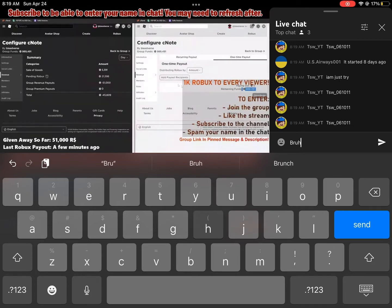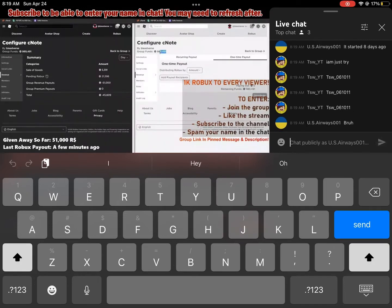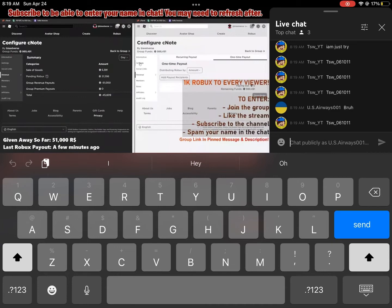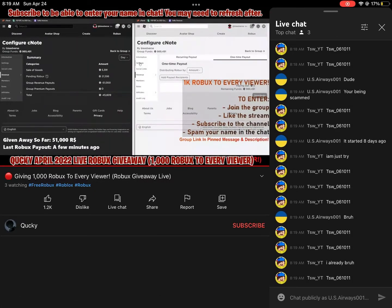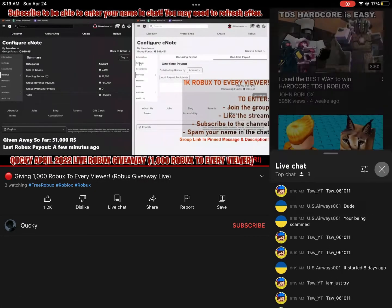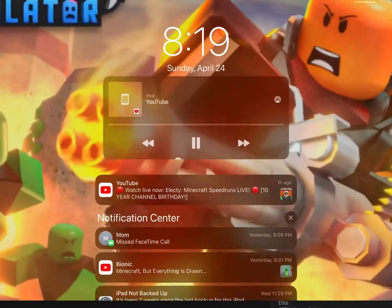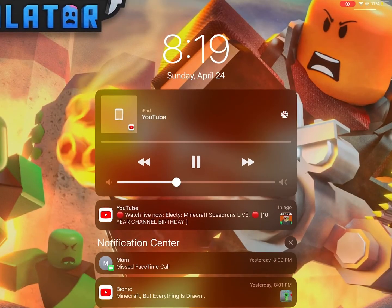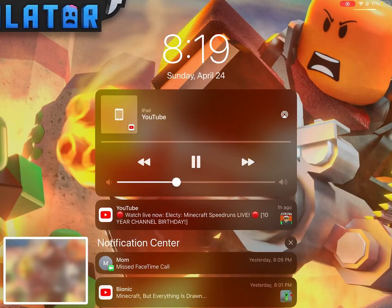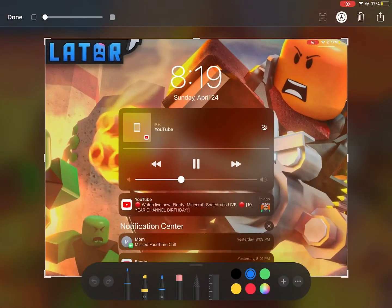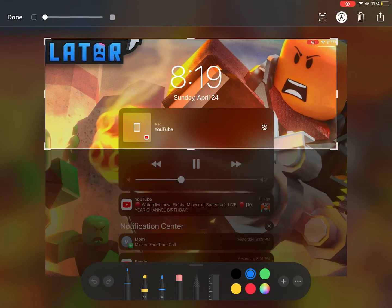As you can see, we have over 980,000 Robux left to give away. That means over 989 people can still receive Robux, so there are still plenty of Robux to give away guys. We are at no shortage of Robux, so spam your name in the chat. I'm looking for more people to send Robux to right now.